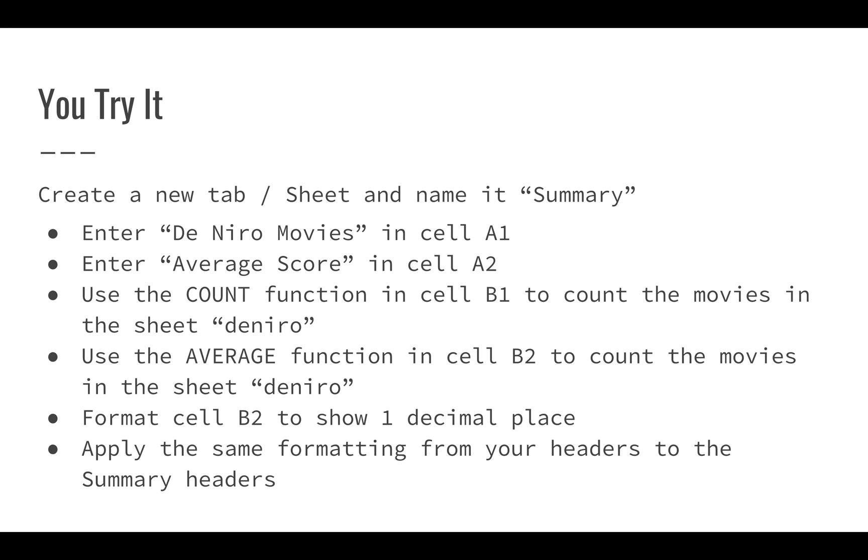We're going to enter Deniro movies in cell A1, enter average score in cell A2, then we'll use the COUNT function and the AVERAGE function to count the number of movies as well as average the number of movies.